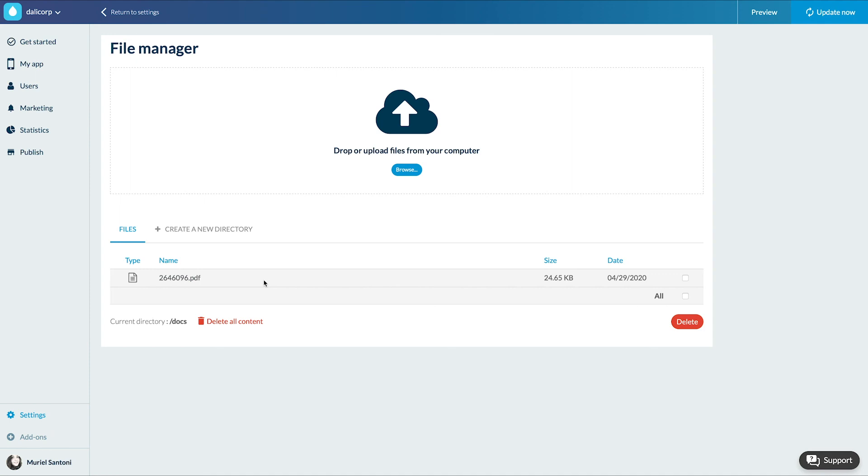On the user side, the PDF will be opened by the PDF reader of their device and not directly in the app. You now know all about how to embed PDF files. See you soon for another tutorial.